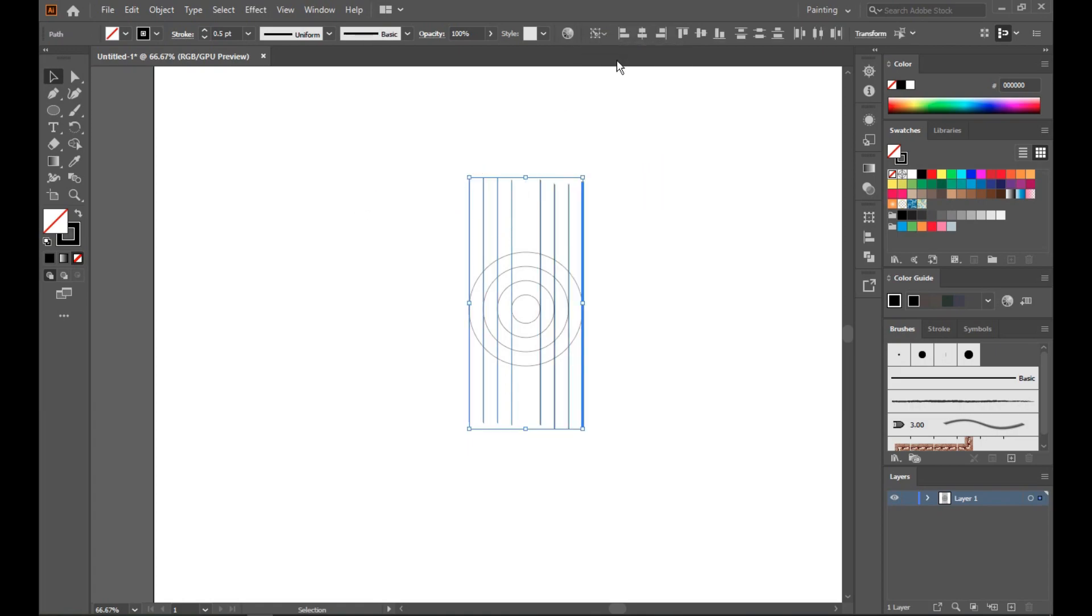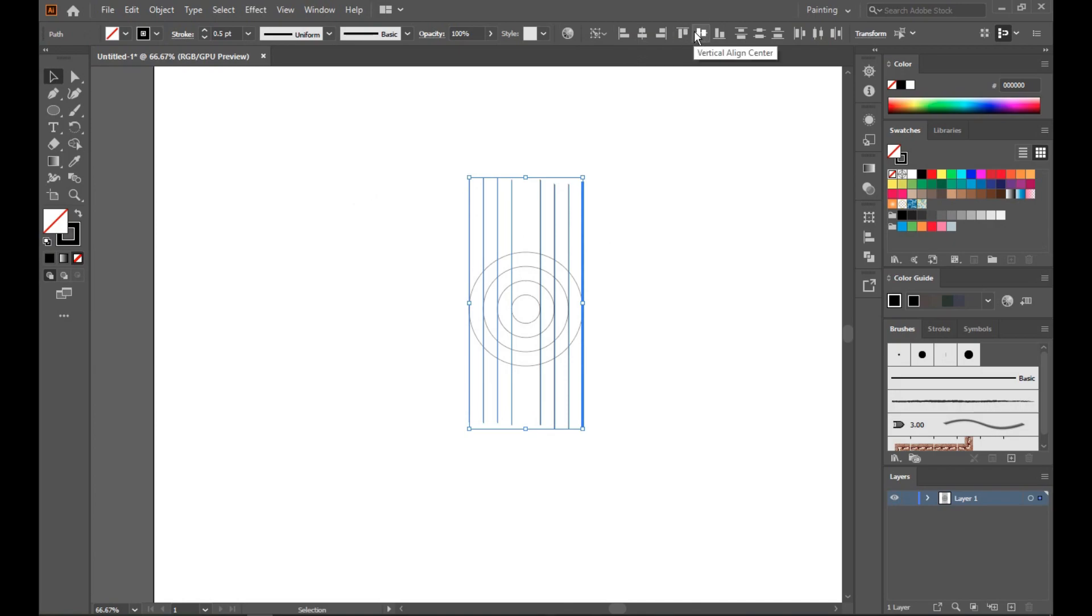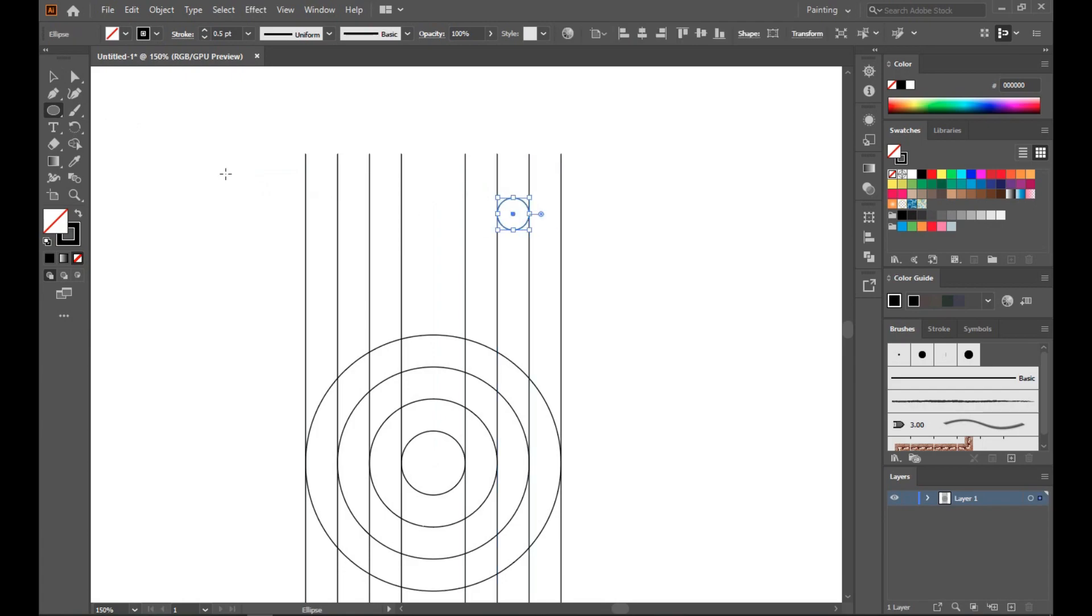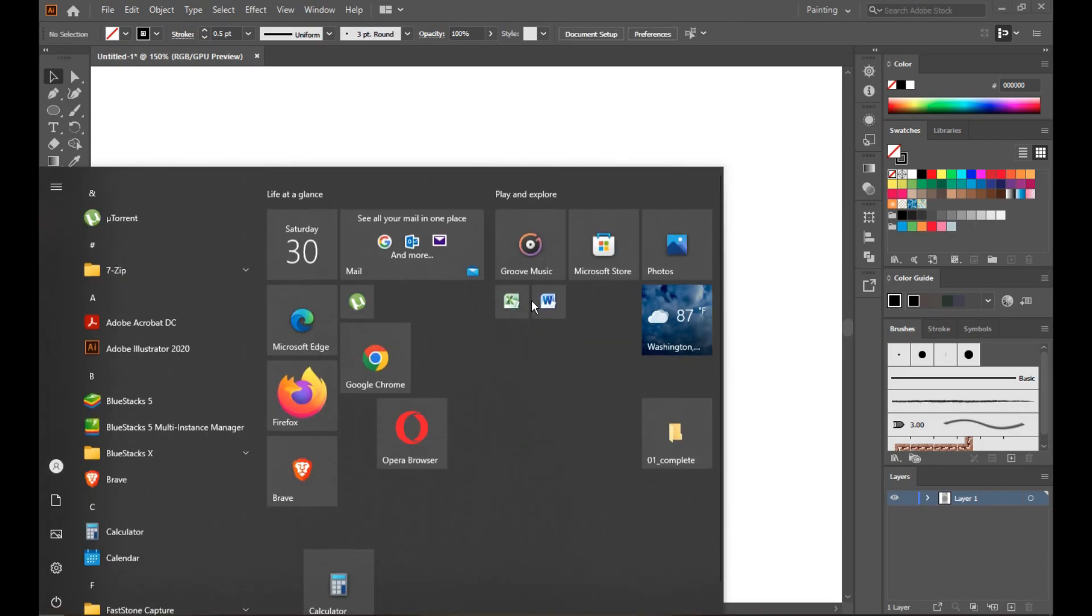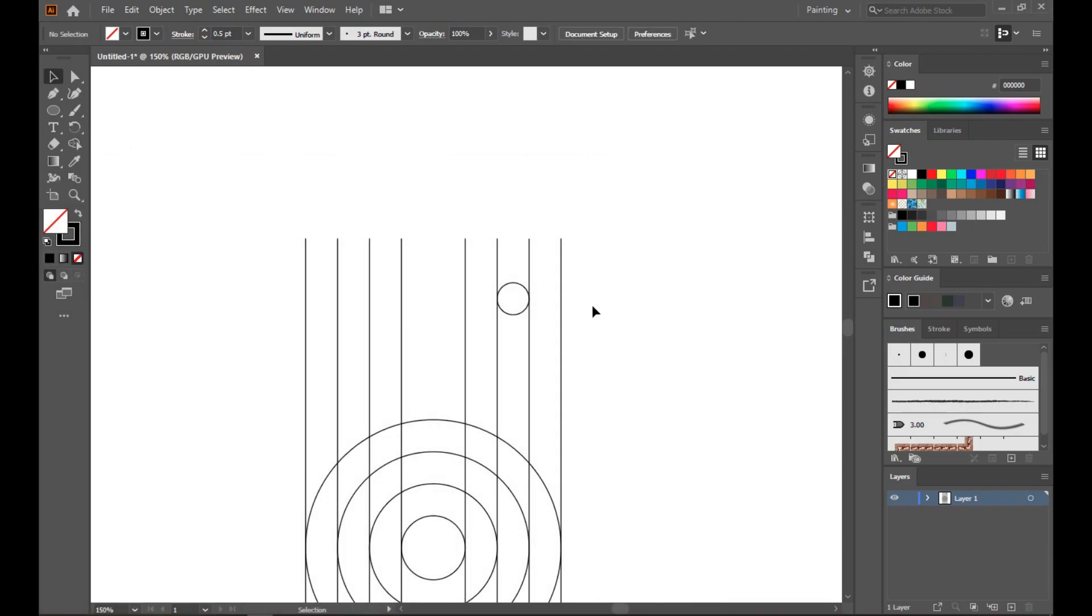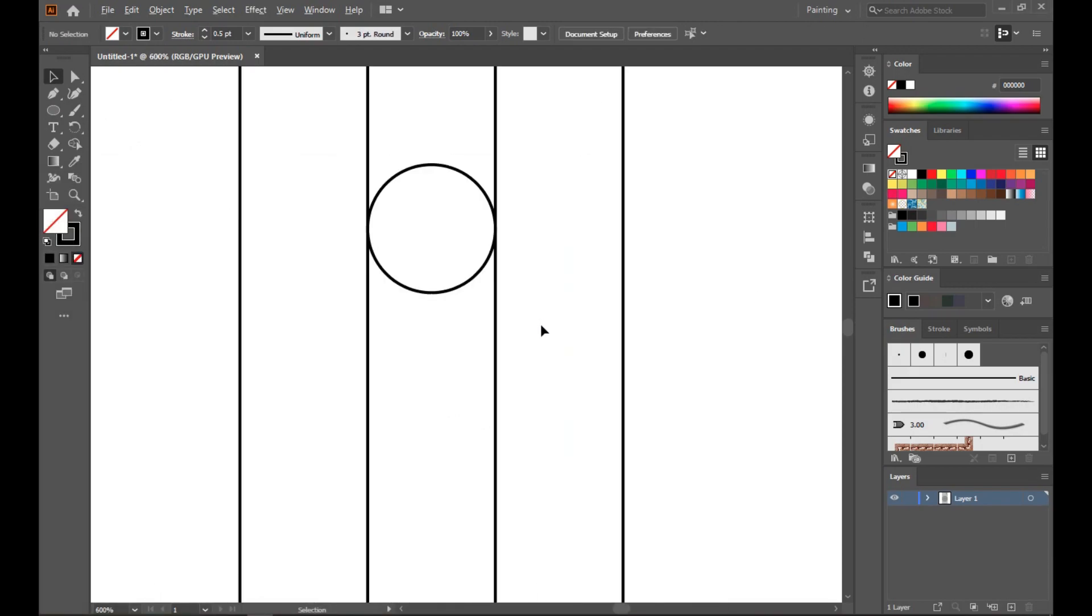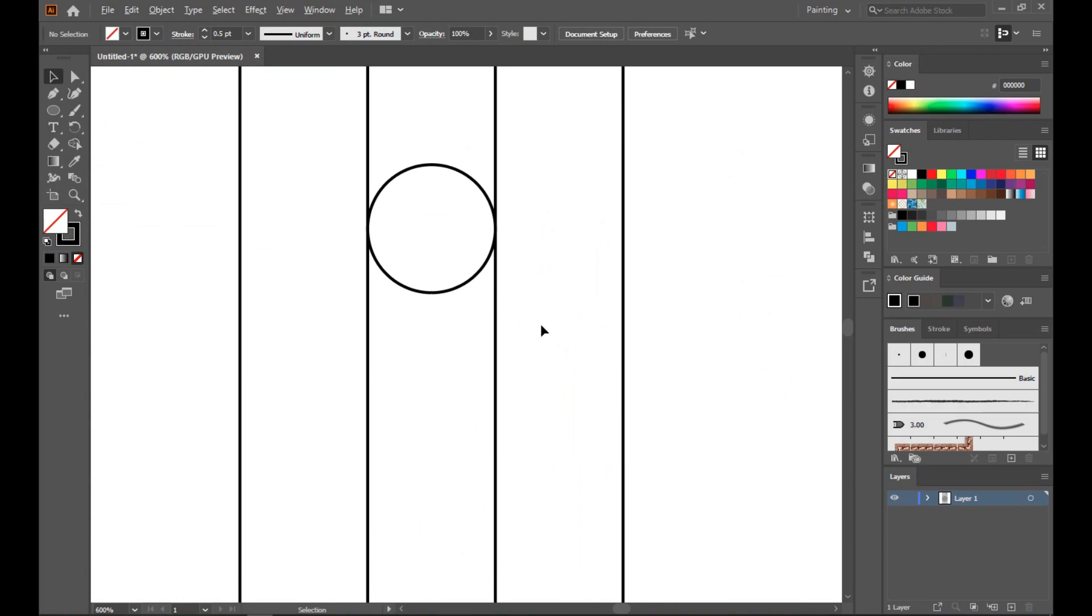Align to key object and make a circle in between these two lines. Here it's perfectly connected. Now make another circle in between these two lines.